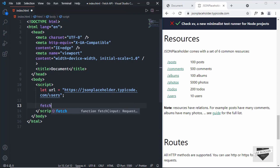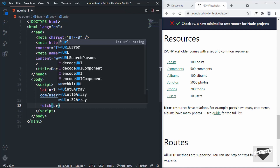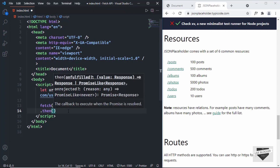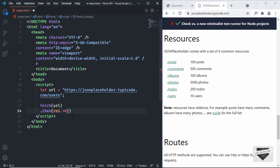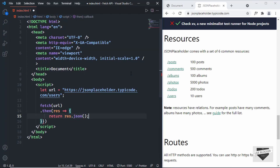Now let's type fetch() and inside the parentheses pass the url variable. The next thing is .then() — we can use .then() because fetch is promise-based. Inside .then() we create an arrow function with the argument res for response. We return res.json() to get the JSON data. If you were getting text data you could use .text() instead.